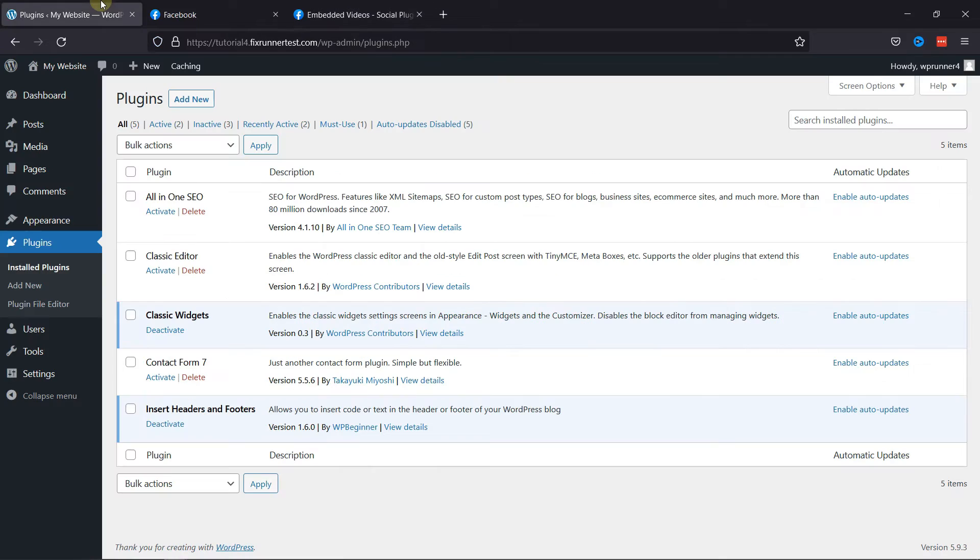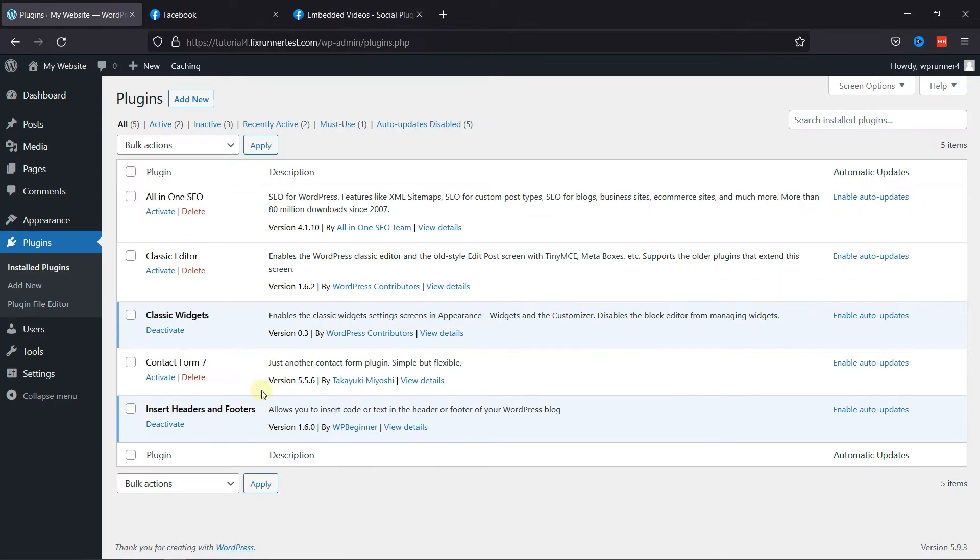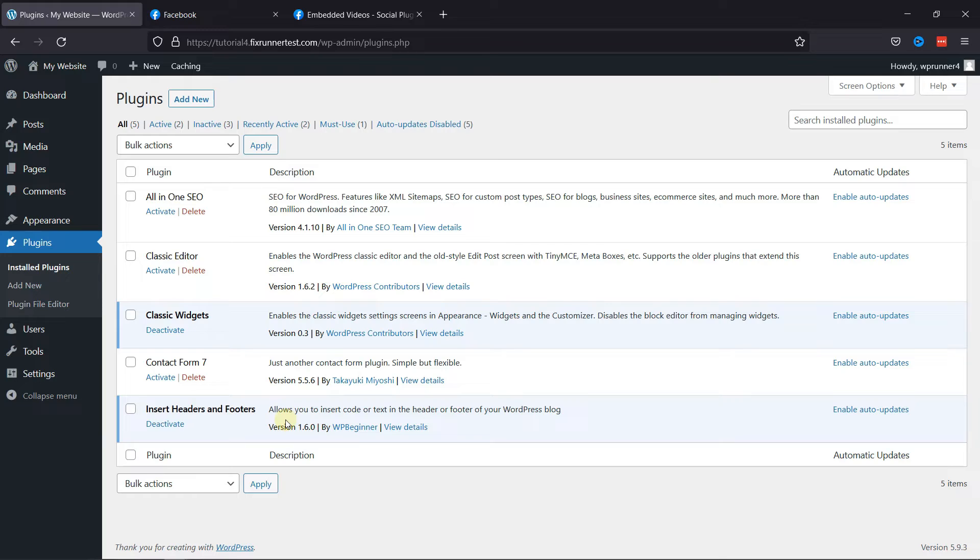Now I'll navigate to my dashboard. You'll need to install this plugin called Insert Headers and Footers. If you want to know how to install a WordPress plugin, we have a video explaining how you can do that too. I'll link it in the description below, or you can click on the eye icon on the top right corner of your screen to view the video.